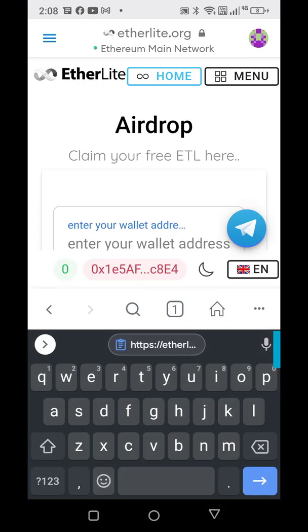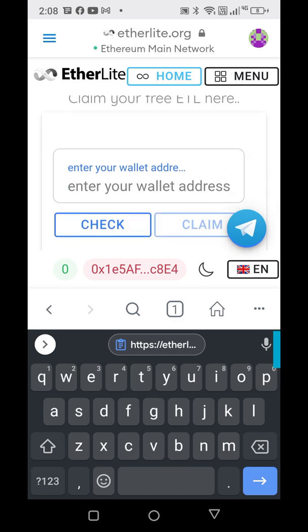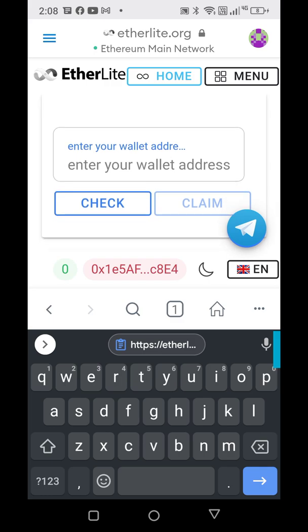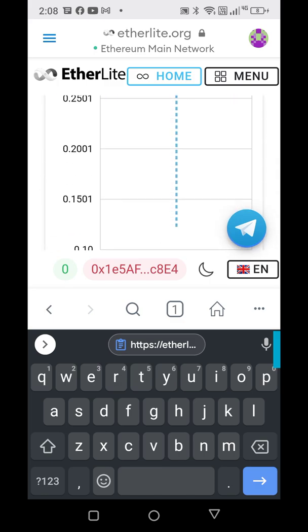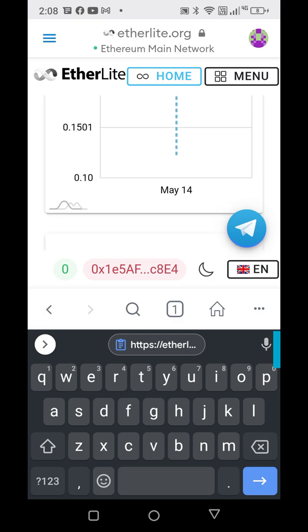This is where you enter your wallet address. This will show you how many Etherlite you're going to get on July 1st when they launch on the Binance exchange. I think it's every 12 Etherlite equal to one Ethereum. You can enter that there — put all your wallet addresses in and see how much you're going to get. It's a snapshot on May 1st. Anything you had after May 1st — if you got 100 Ethereum now but only had one then, you're only going to get Etherlite for that one Ethereum.